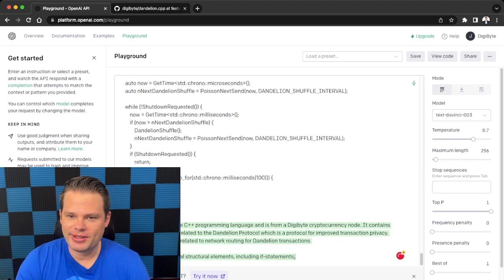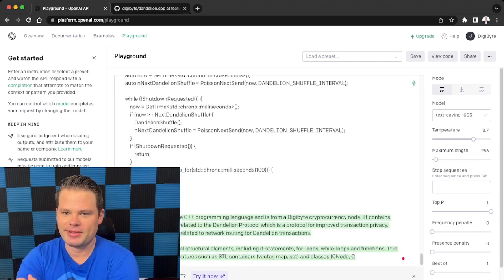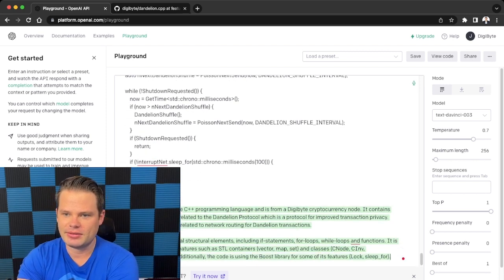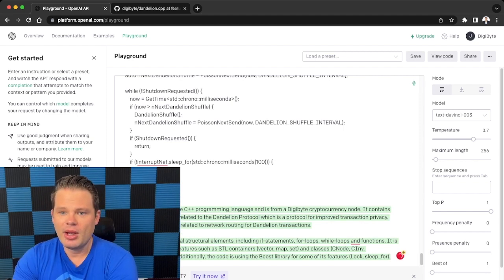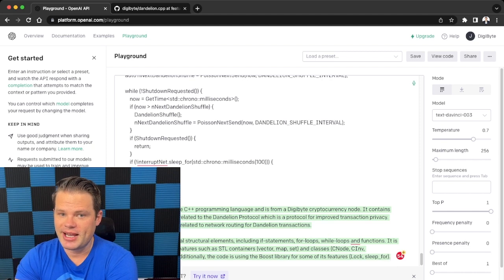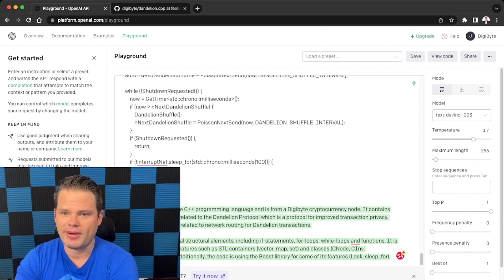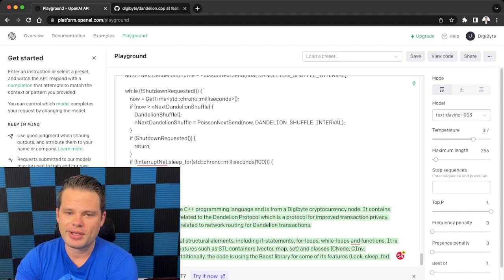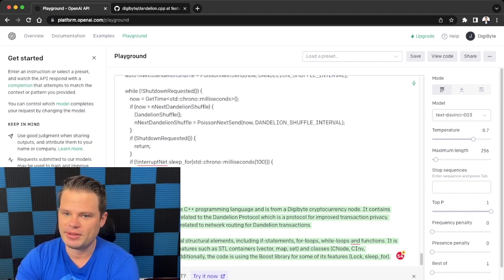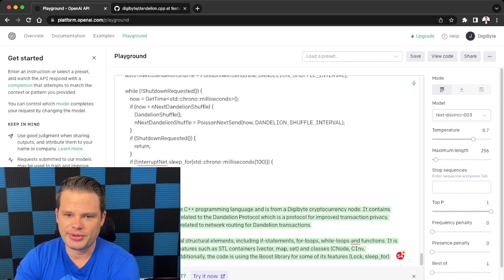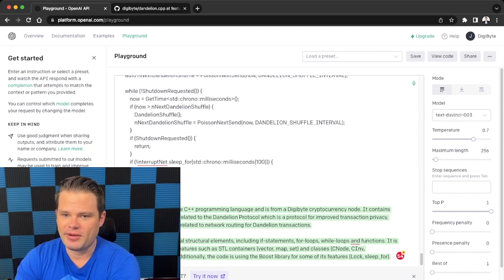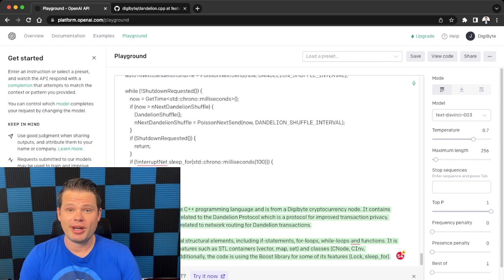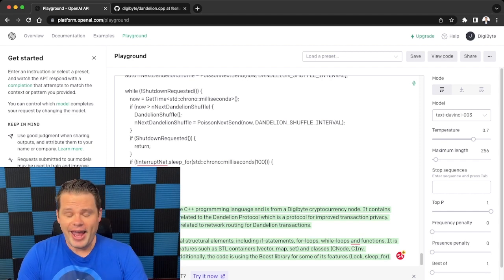So let's see here. It turns back the answer: this code is written in C++ programming language and is from the DigiByte cryptocurrency. It contains functions and variables related to dandelion protocol, which is a protocol for improved transaction privacy. Specifically, the code is related to network routing for dandelion transactions. The code contains several structural statements including if statements, for loops, while loops, and functions. It is also using several C++ features such as STL containers and classes. Additionally, the code is using the boost library.